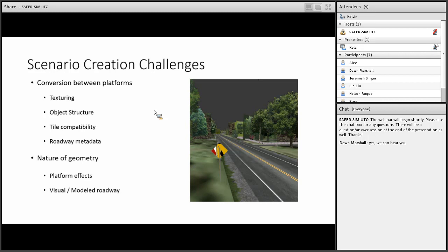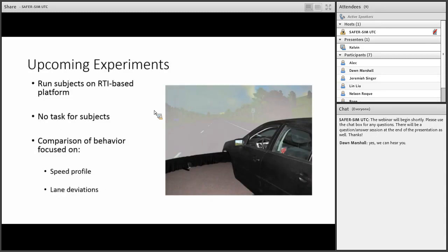Sometimes things get a little complicated when you transfer from simulator to simulator. Even though the first thing we did was send the geometry to NADS in a simple model, once it gets converted and added into their model, things come back to us and they're not in a plug-and-play situation. We have to handle a new texturing approach and compatibility between files — for example, the texturing files that NADS uses are not compatible with the textures that RTI uses, and the road metadata is defined in a different way depending on which interface you use for the creation of the environment.